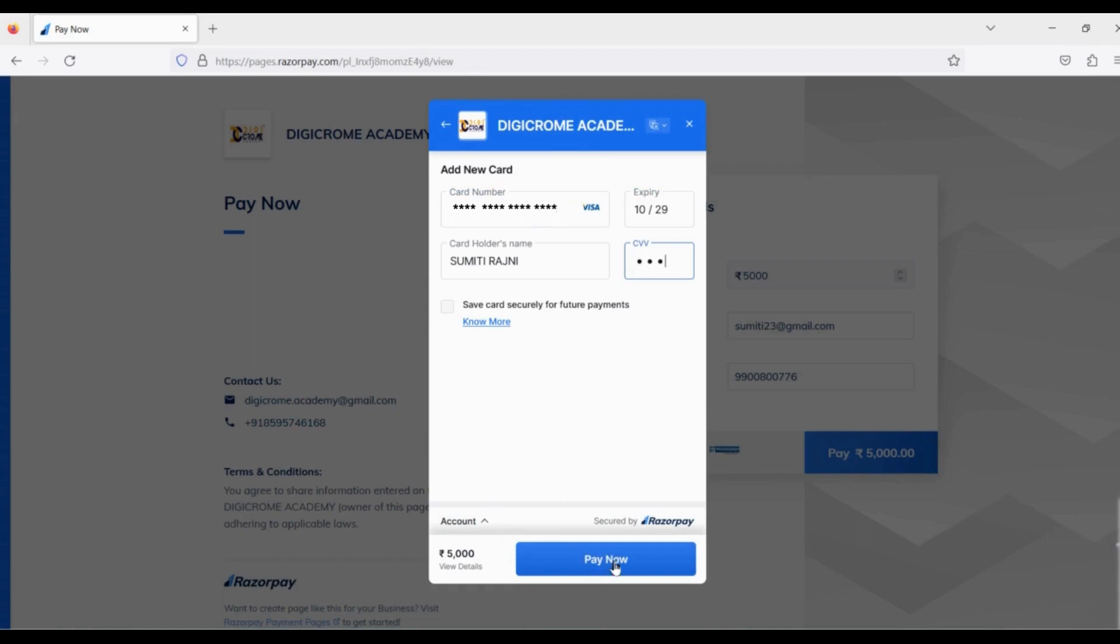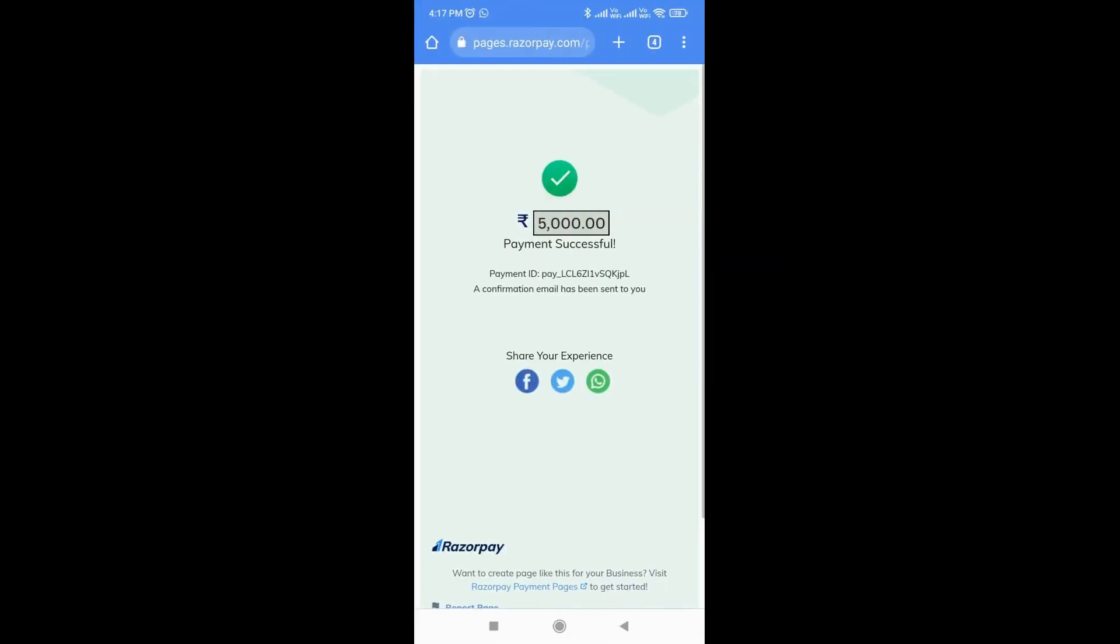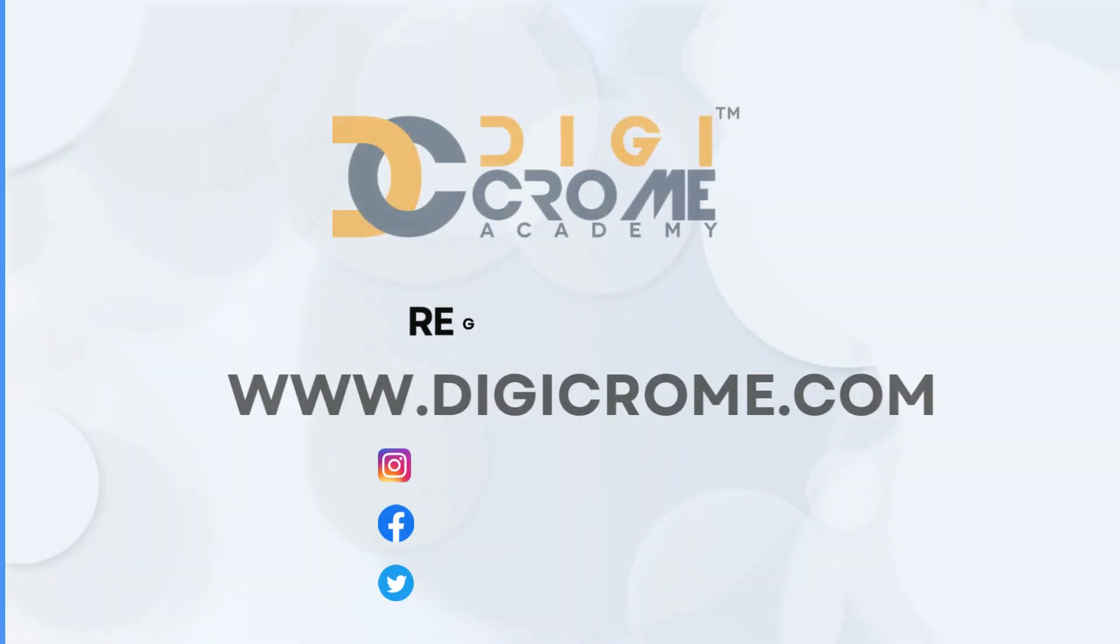After you click the pay now button, you will receive your OTP on your phone. Input your OTP and we're done. Your payment is successfully done. Thank you.